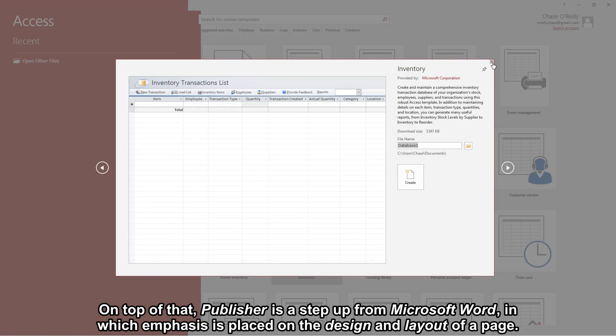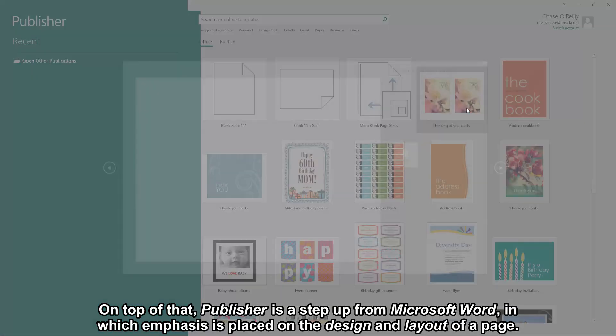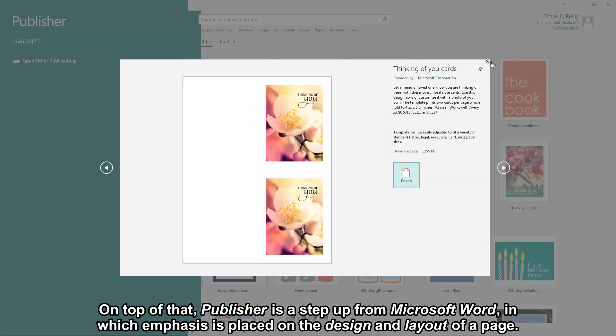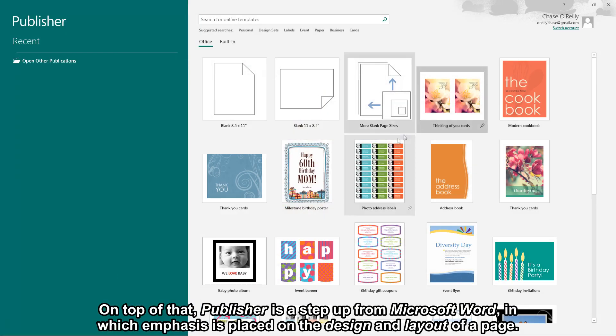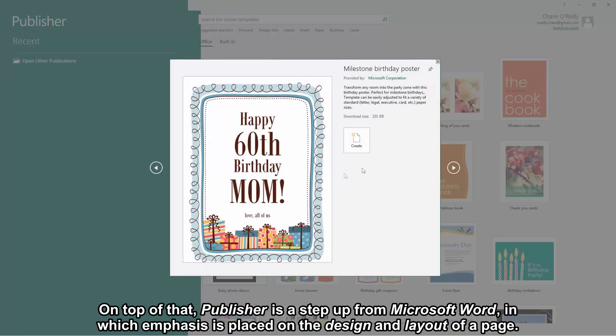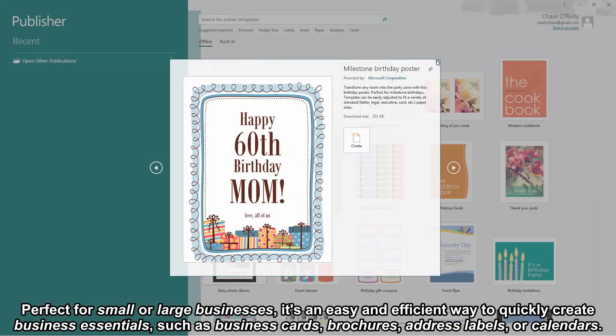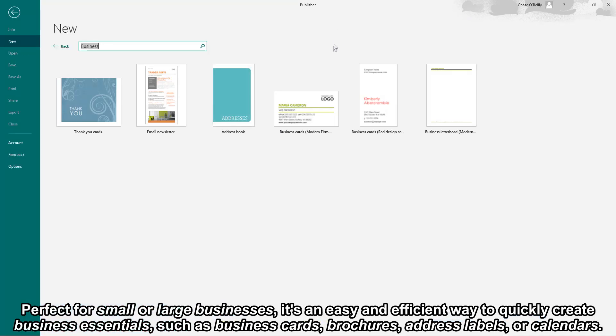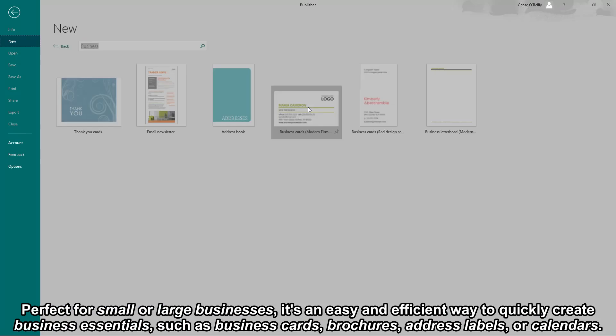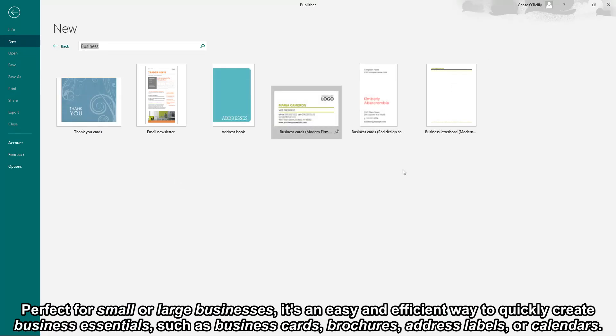On top of that Publisher is a step up from Microsoft Word in which emphasis is placed on the design and layout of a page. Perfect for small or large businesses, it's an easy and efficient way to quickly create business essentials such as business cards, brochures, address labels or calendars.